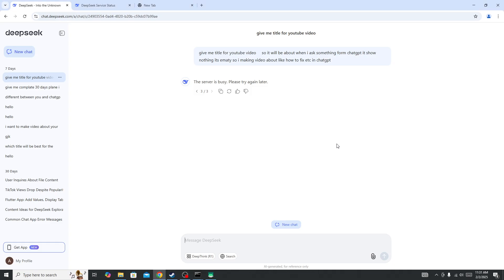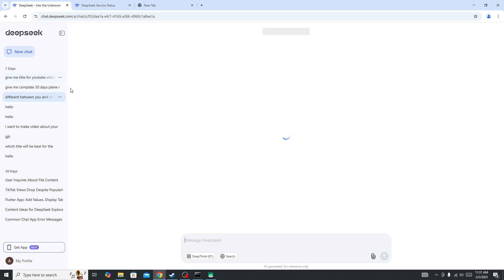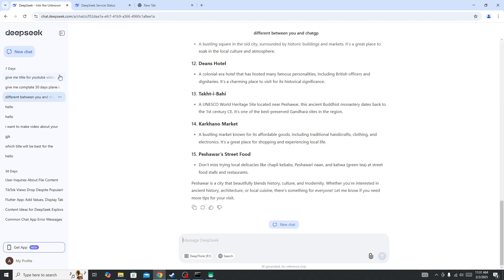Hi everyone, if you're getting the 'rate limit reached' error in the new DeepSeek AI app, this will show you how to fix it.